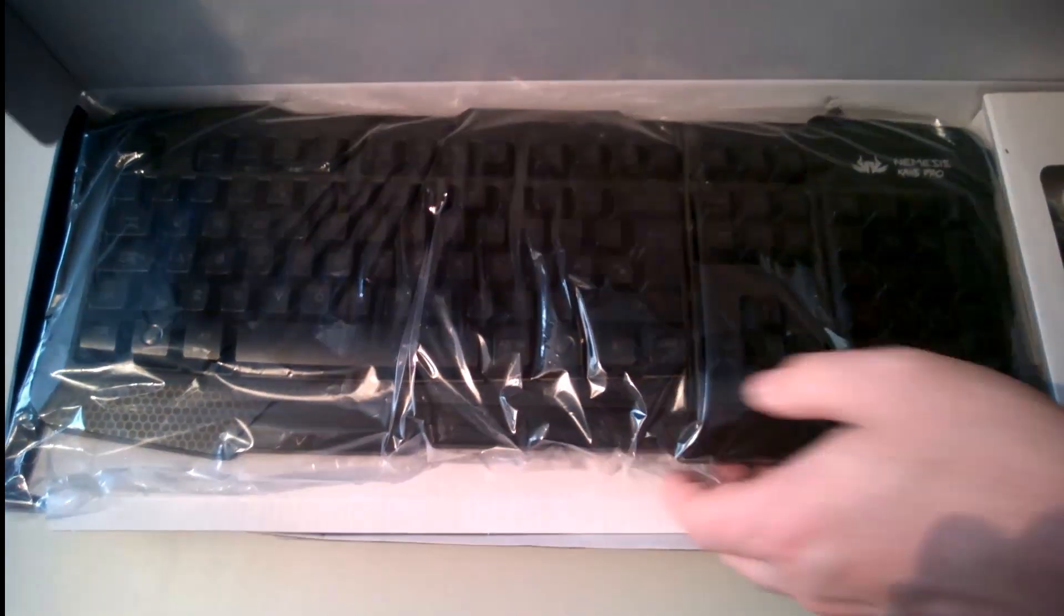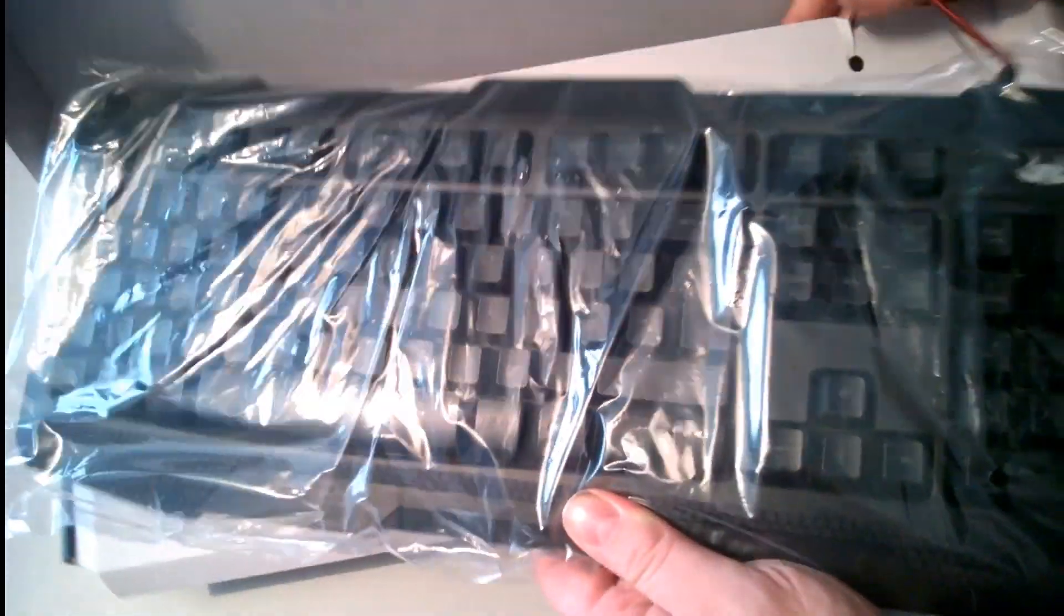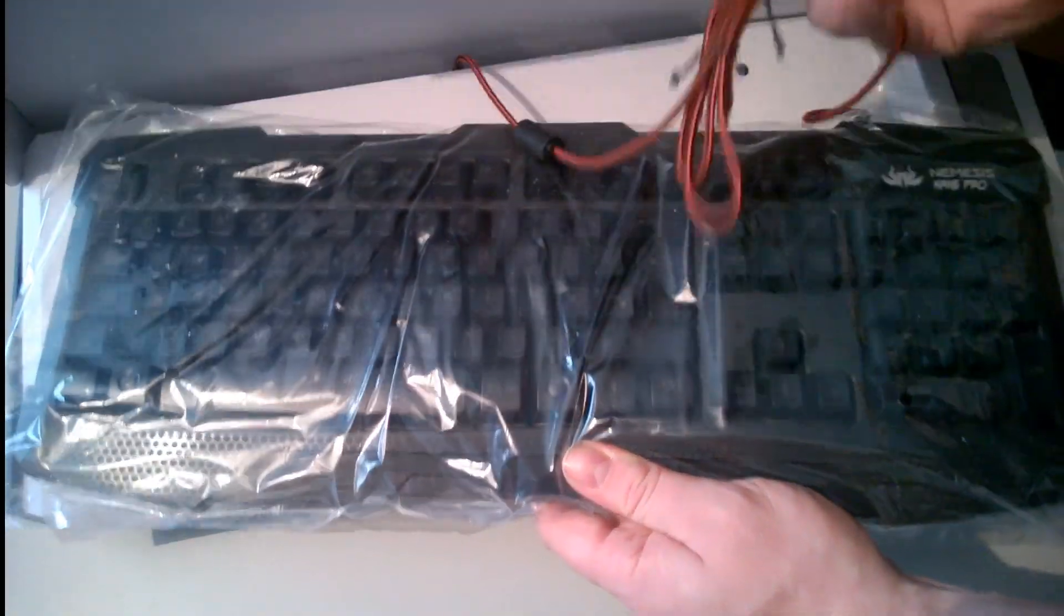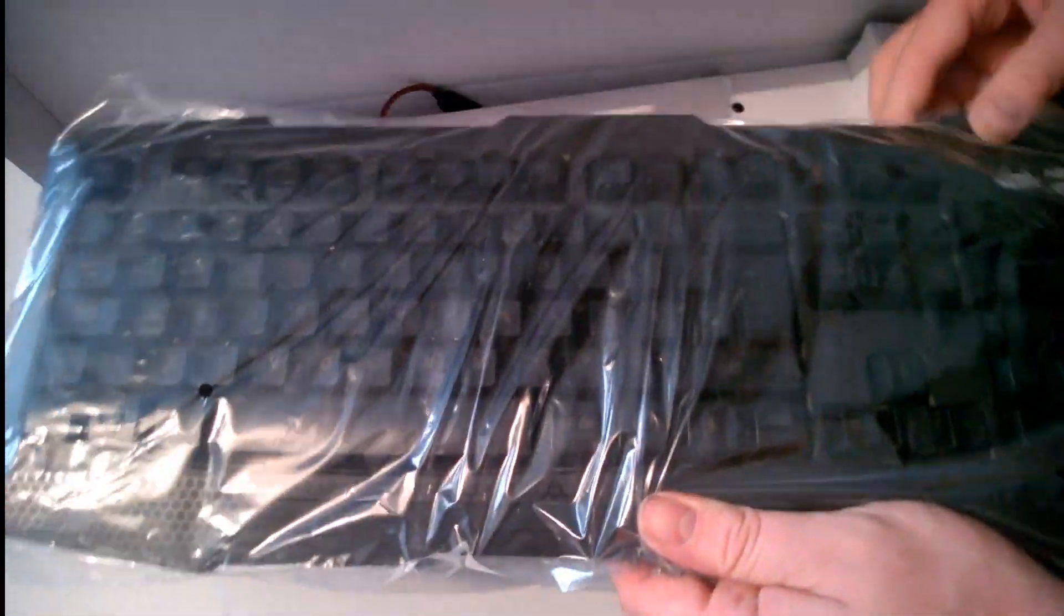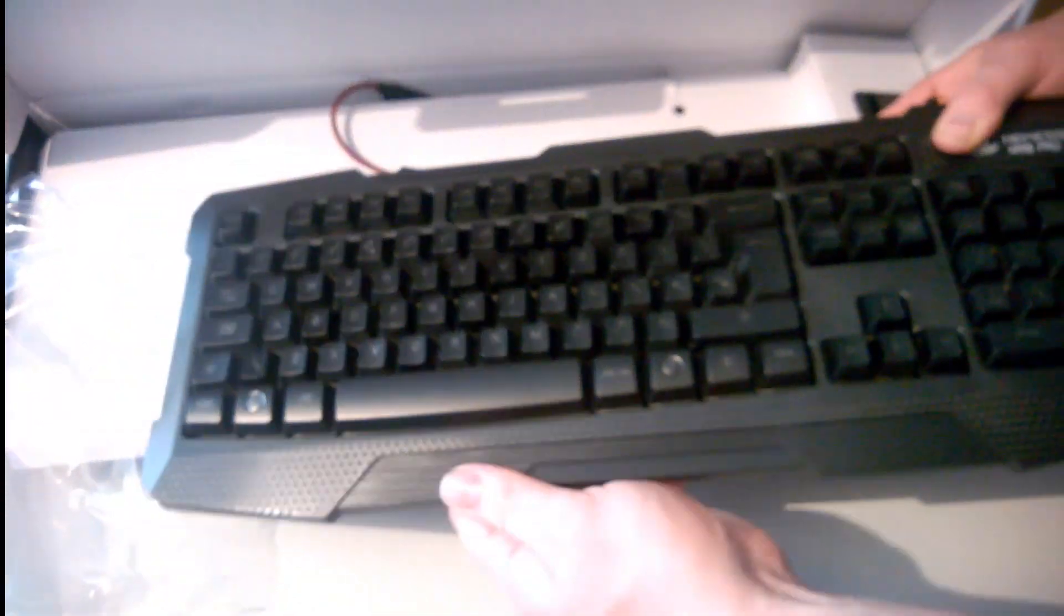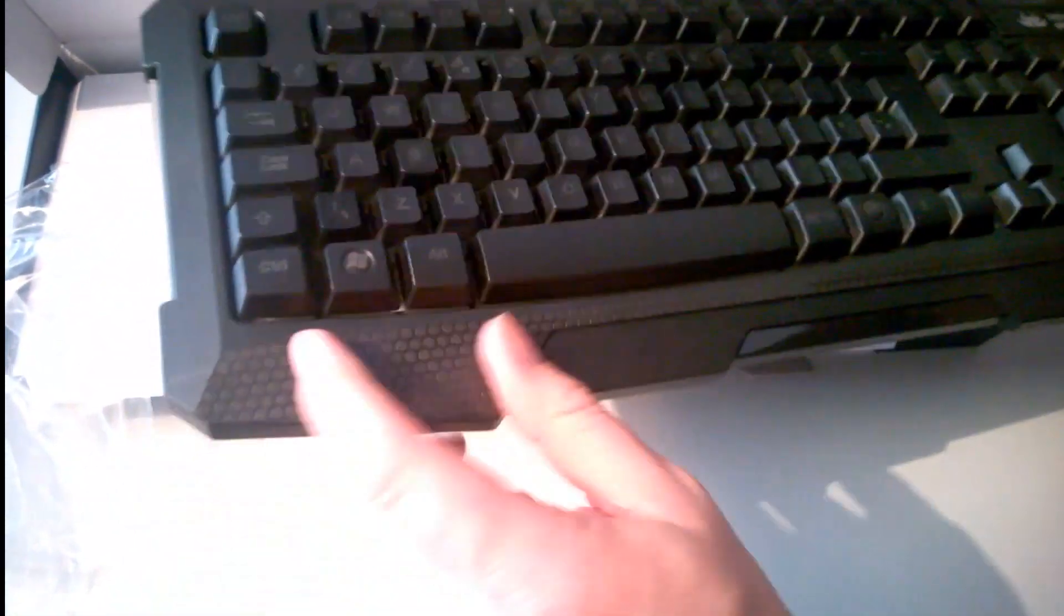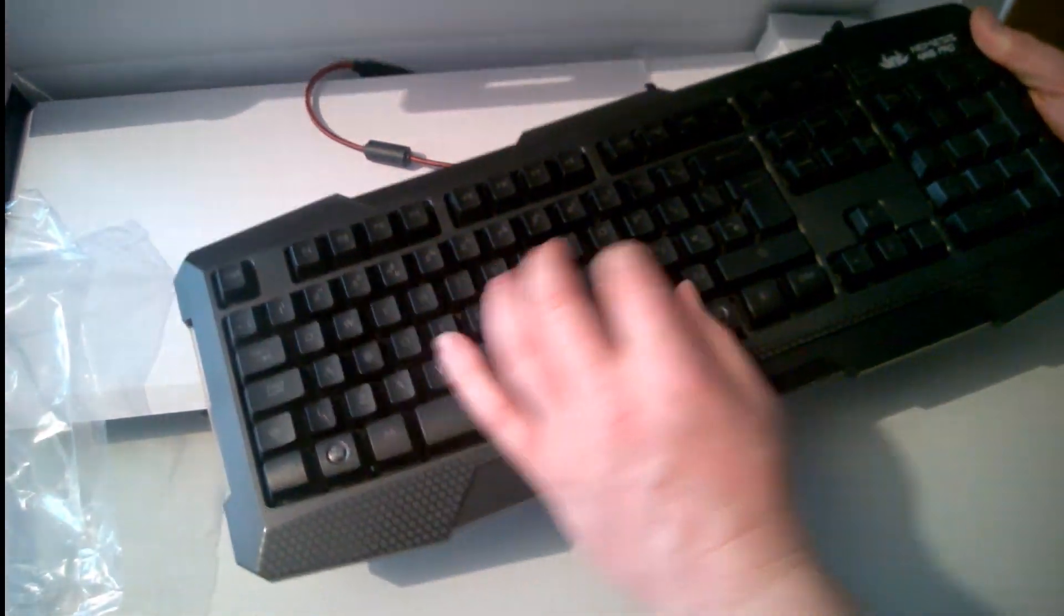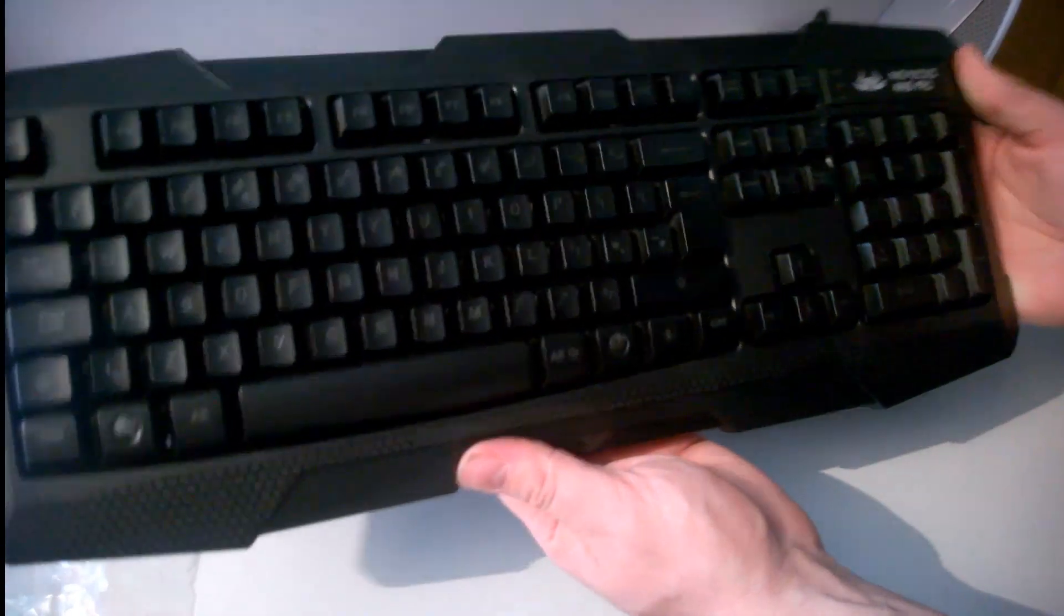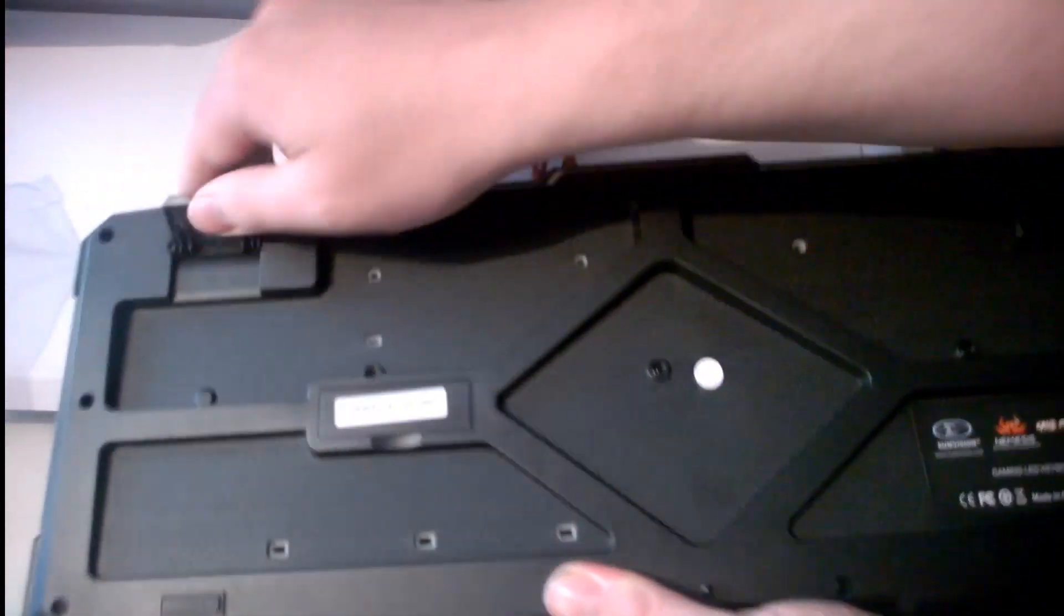Alright, here we go. Here's the keyboard with a strange reddish wire. Let's put this bad boy down, nice and new. First impressions: it's got some kind of hexagon pattern here, nice little logo there. Turning to the back, two stands of course.